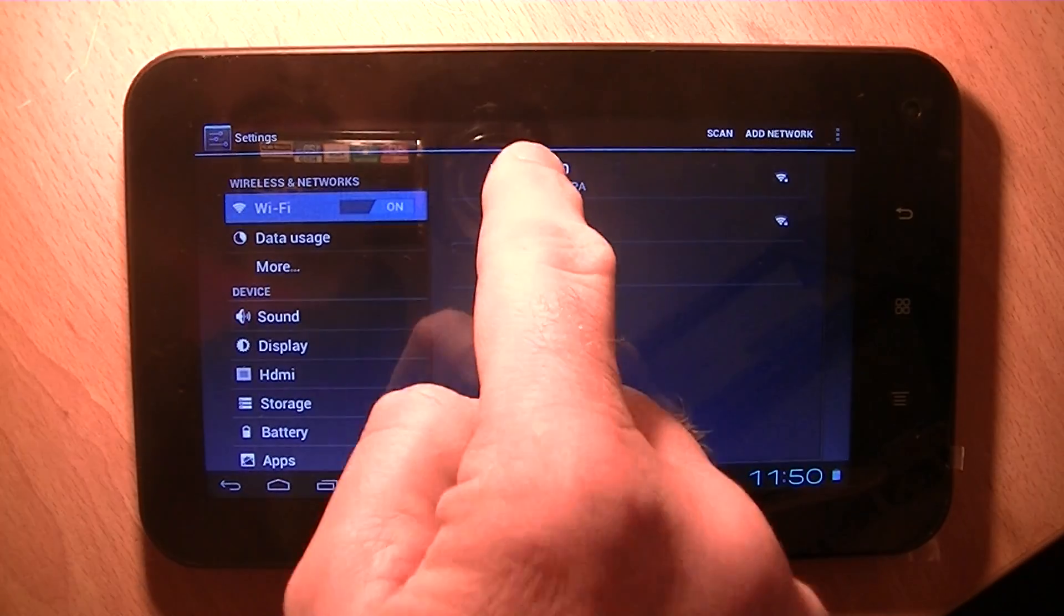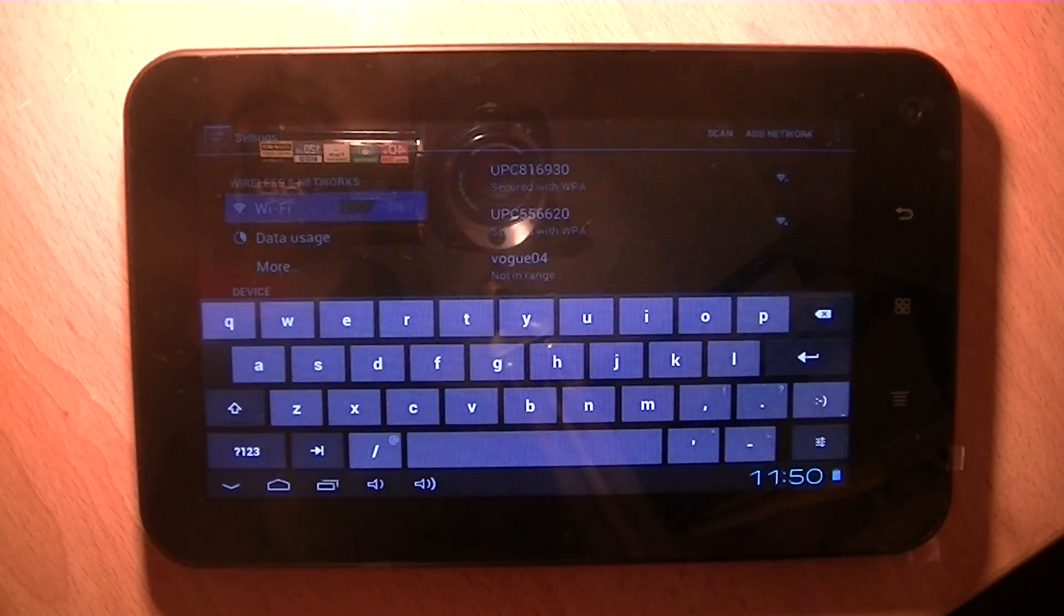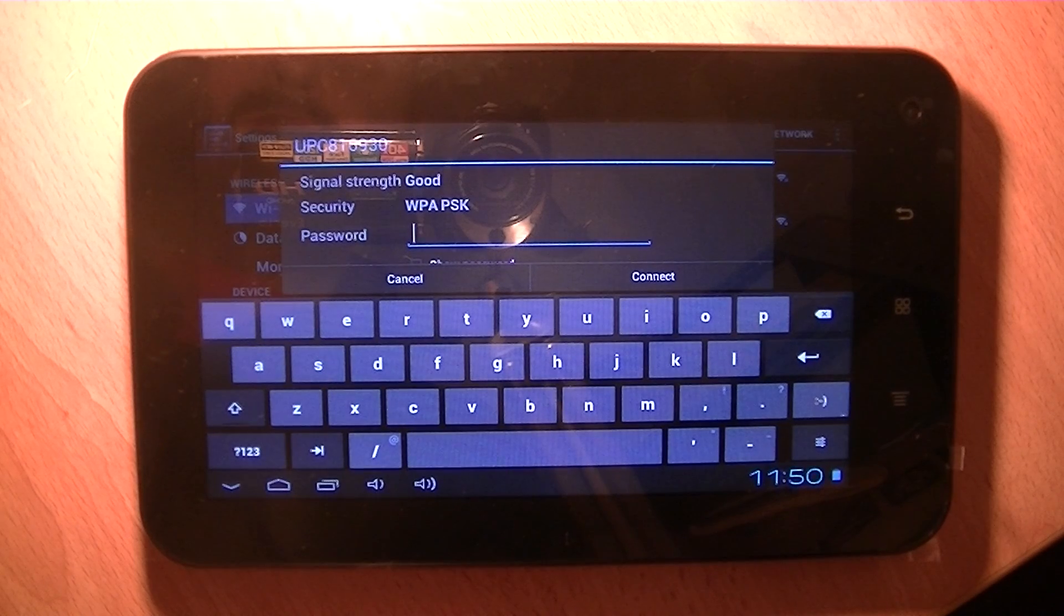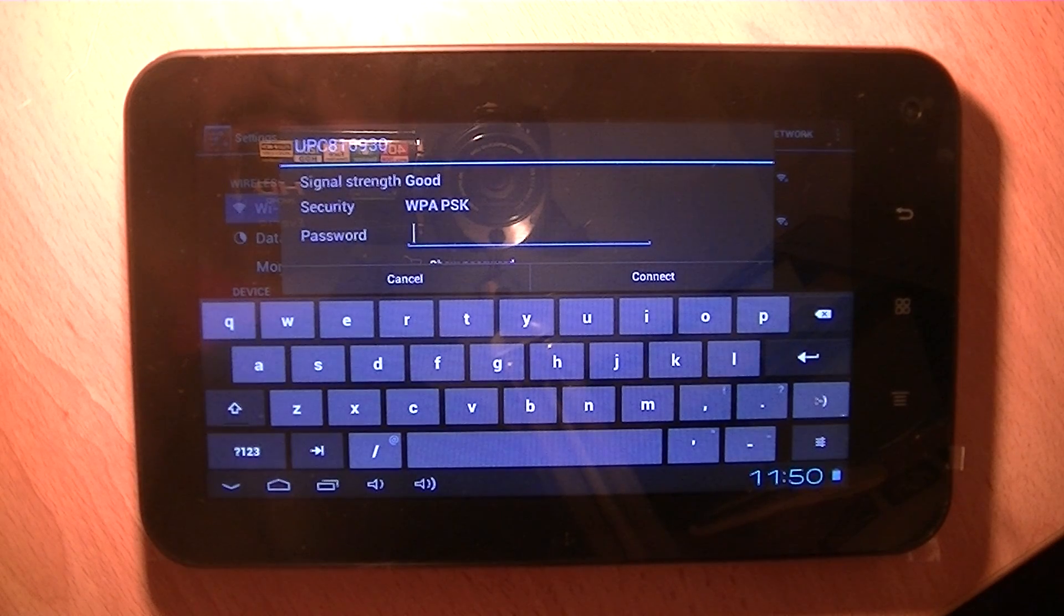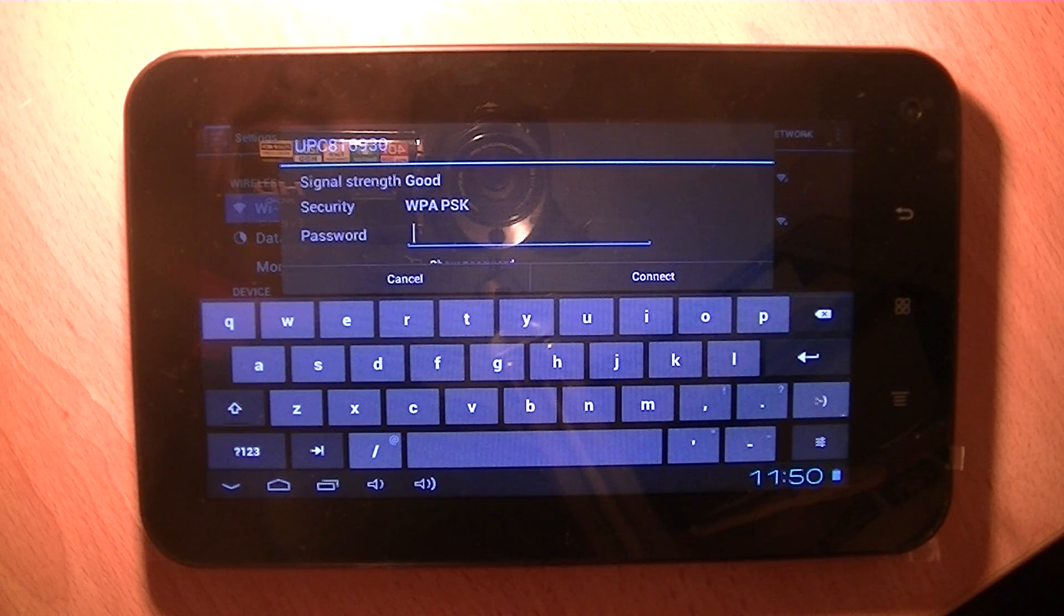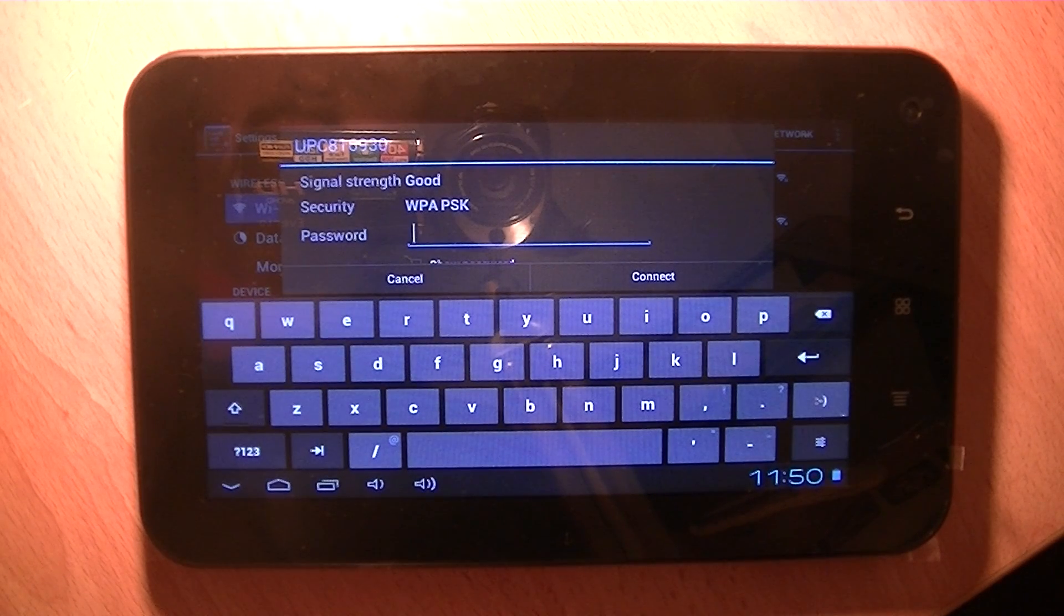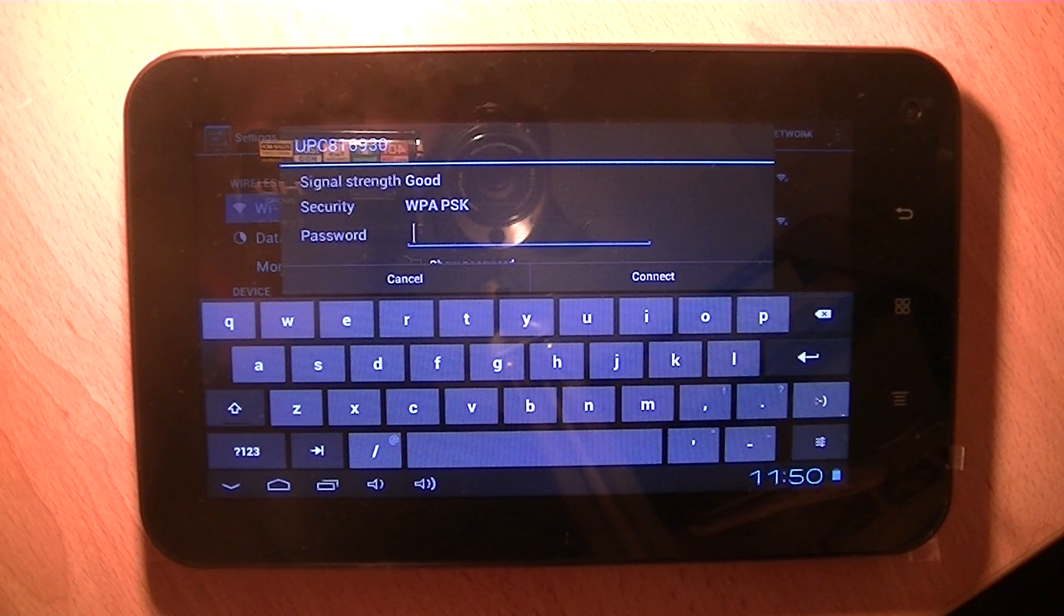So all you have to do is press the one you want to connect to, which will be your home, and then type in the password.